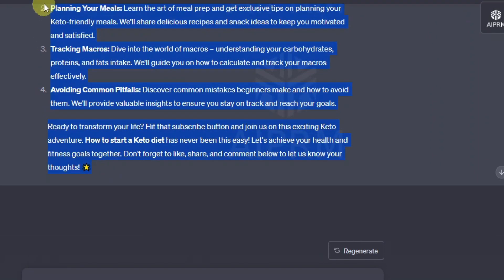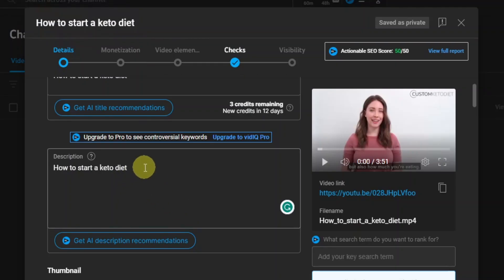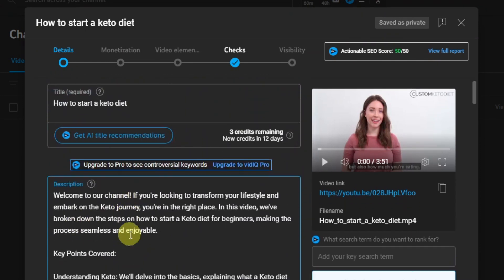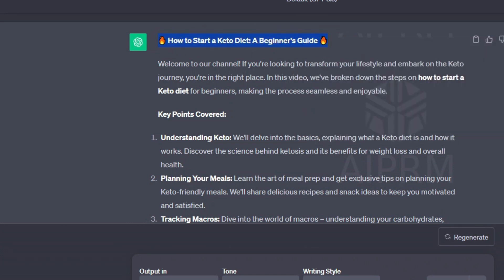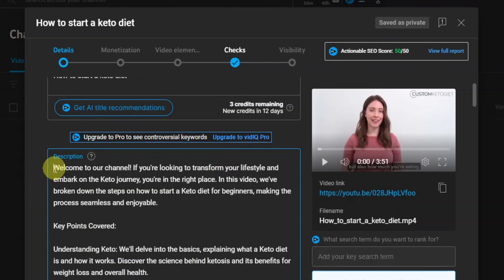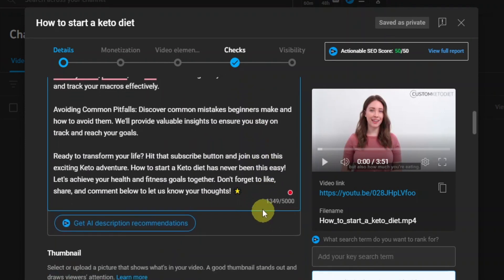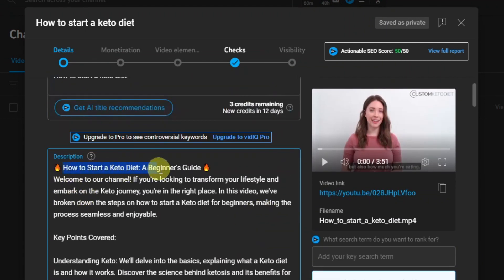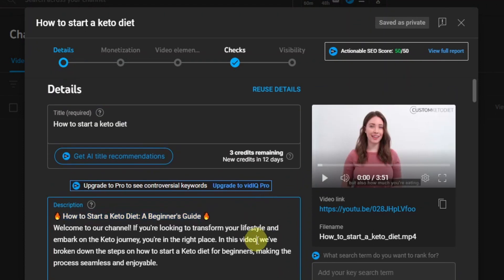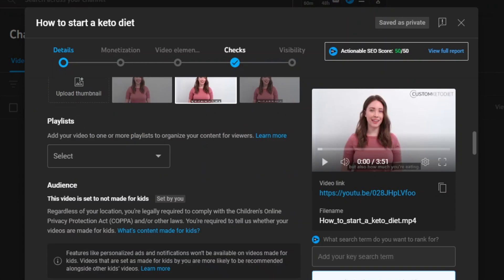So you can now copy this and come back to your video and paste your description there. This is how you use ChatGPT to write your description — make sure it includes the keyword at least three times. You already have it in your title, your description, and also in your tags.